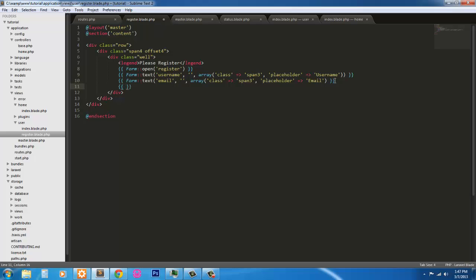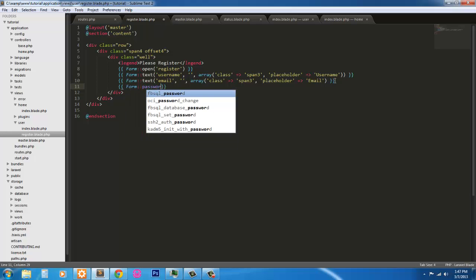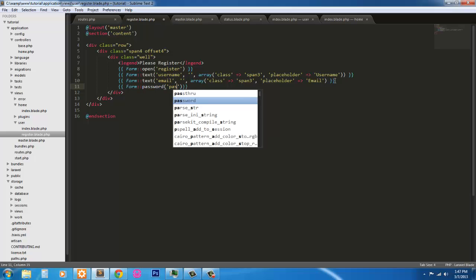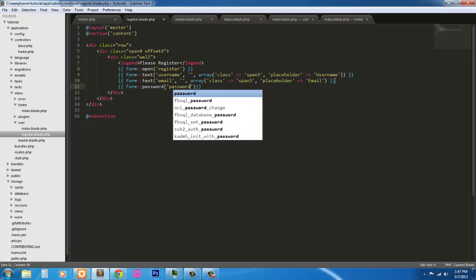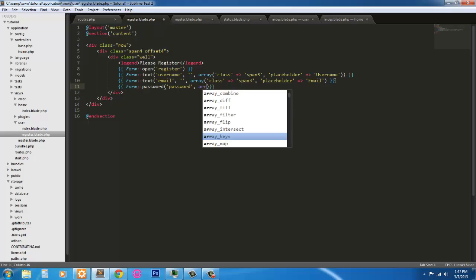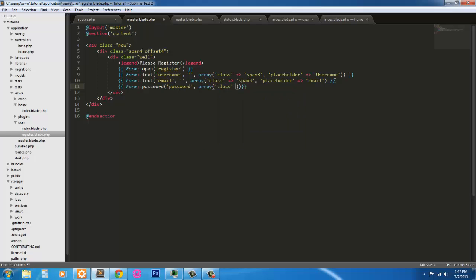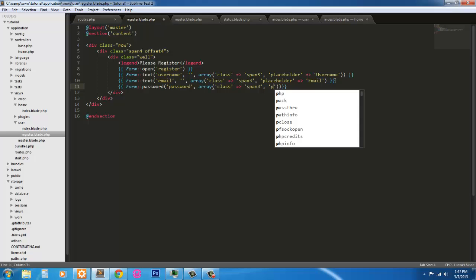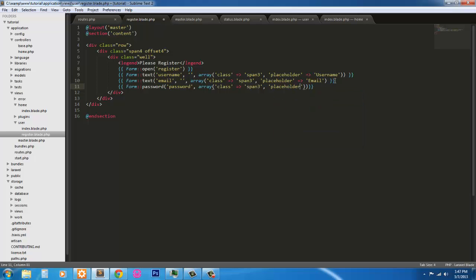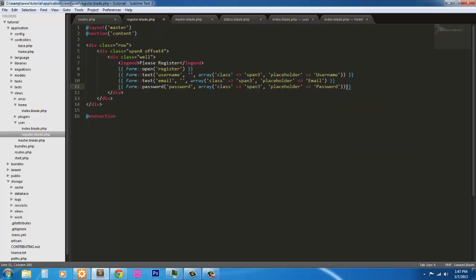Next, we'll have our password field. So form text, sorry, not form text, but form password. Password. Password does not take a second value, so we're just going to throw in a class and array. So class of span 3, and a placeholder, and that's going to be password. Alright, that's done.